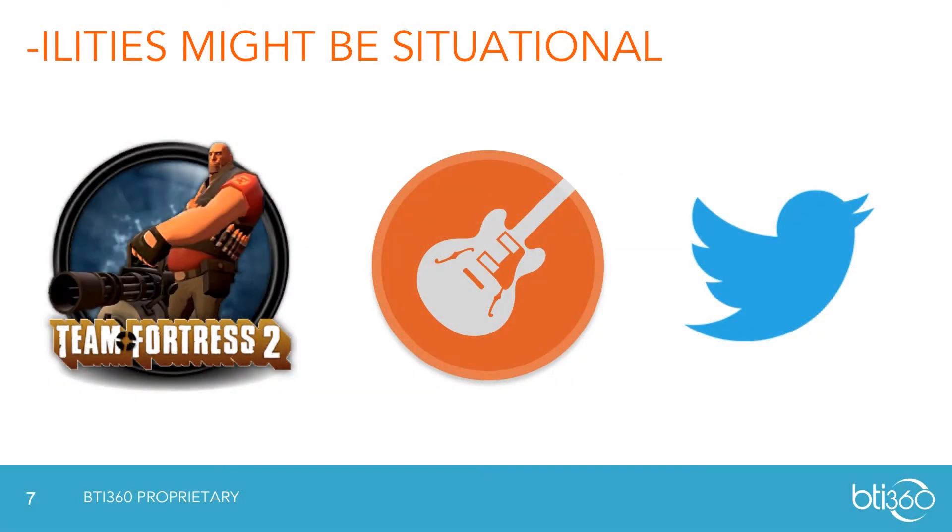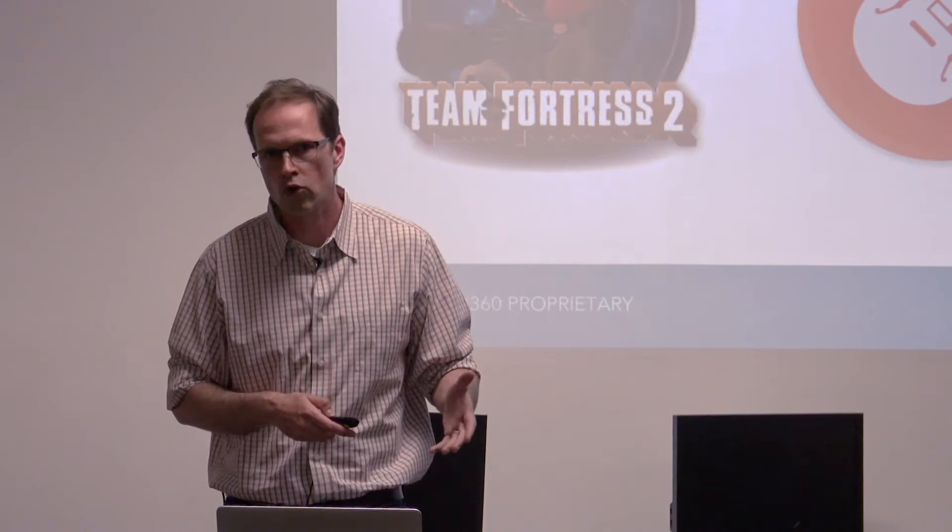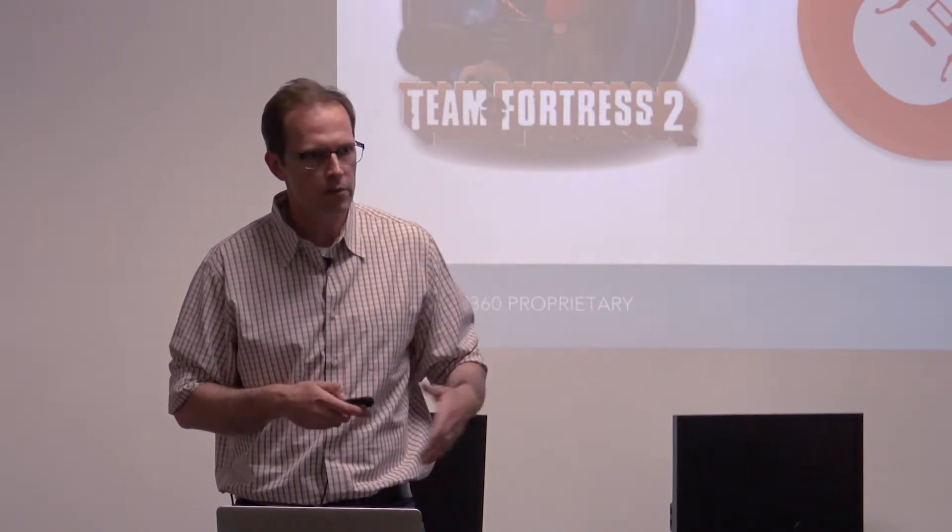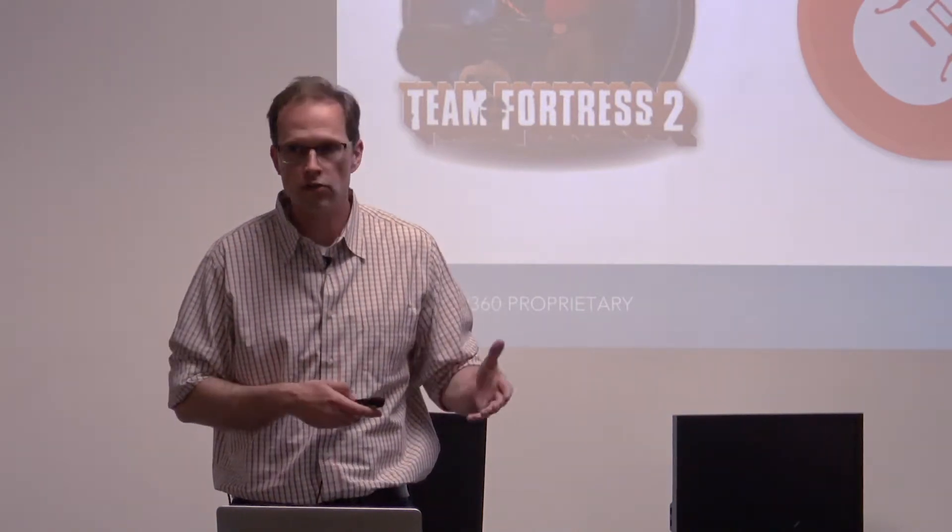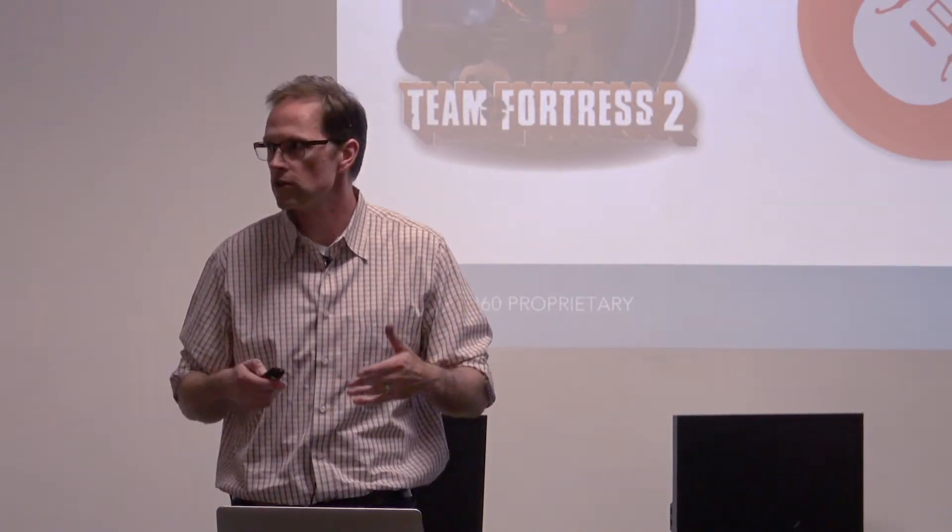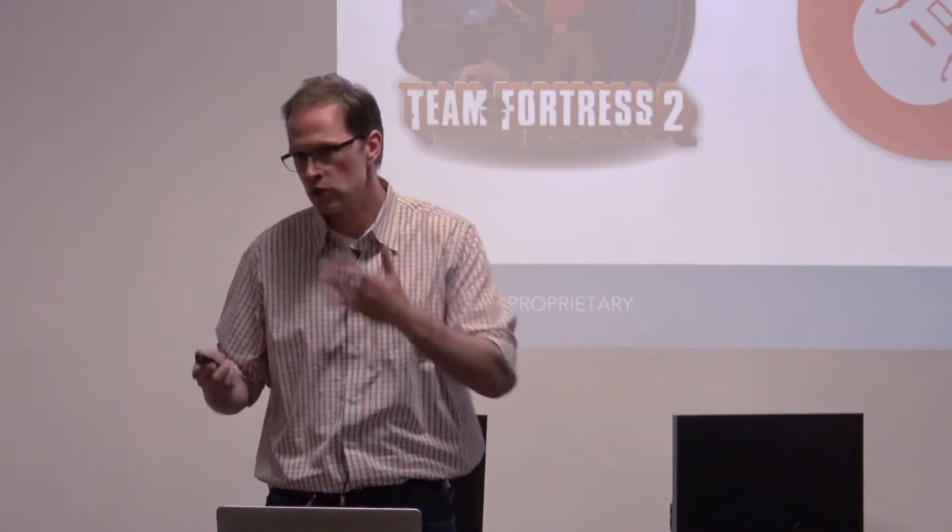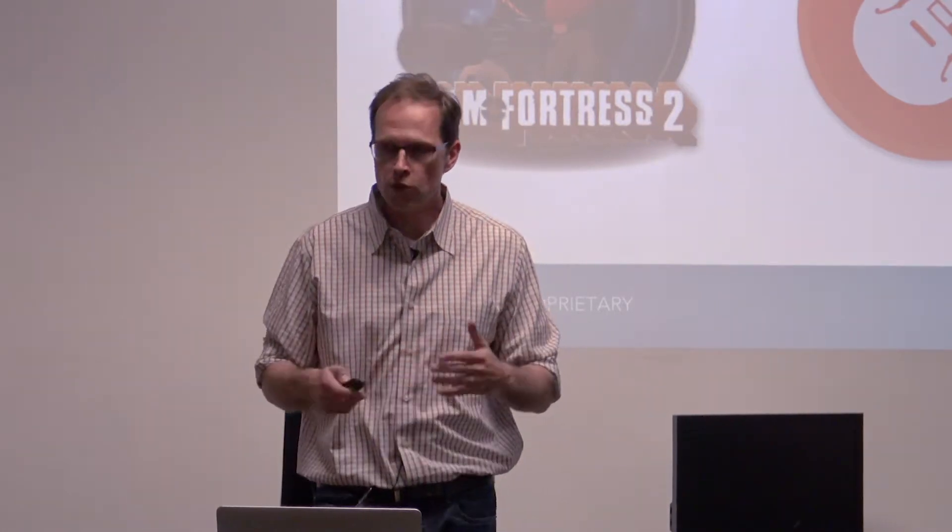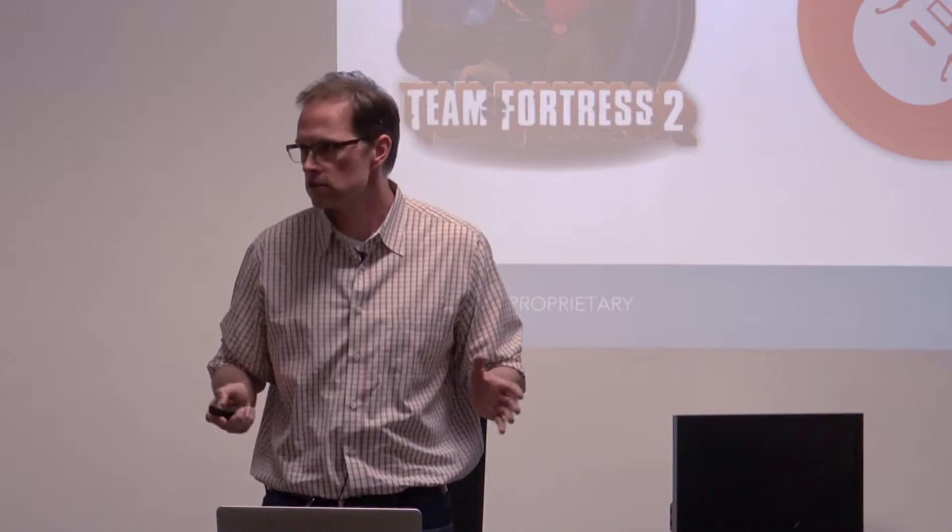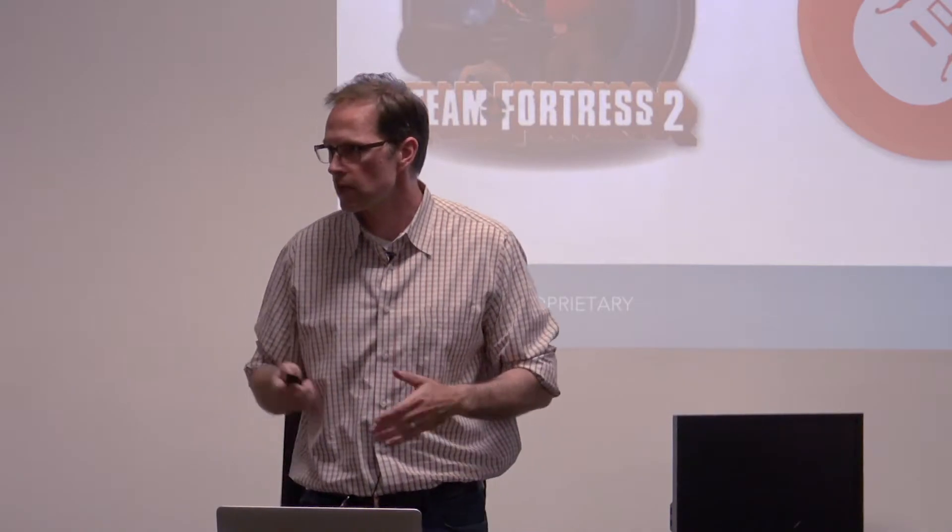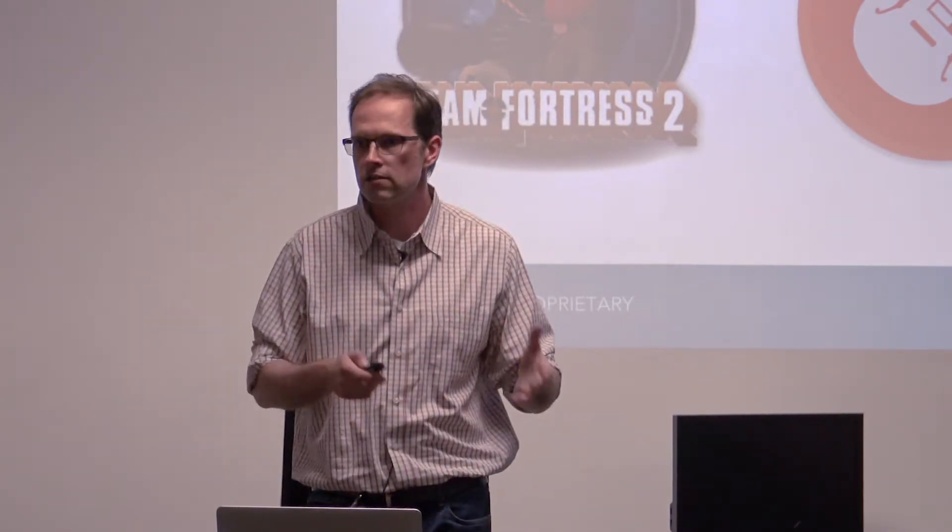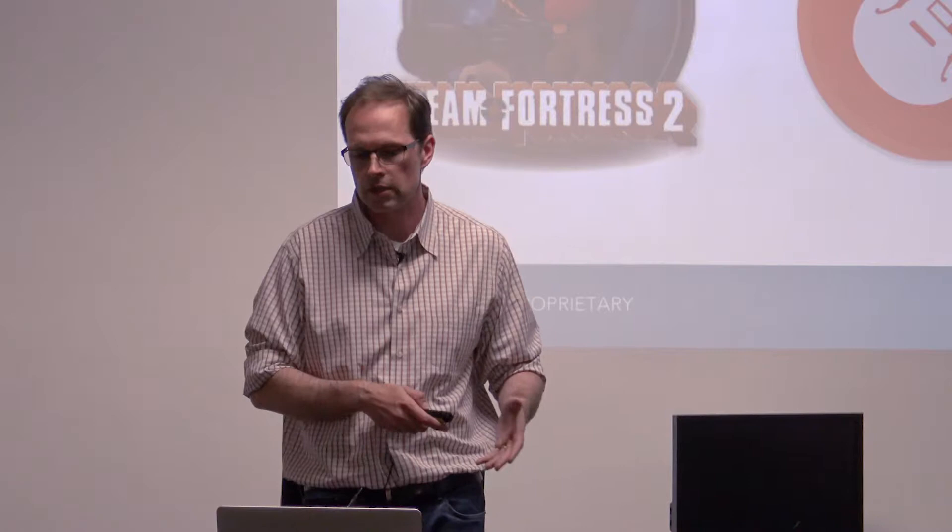Now ilities could be situational. The folks that built Team Fortress might not be thinking about maintainability or operability. They might be thinking of extensibility and performance. Or GarageBand might be thinking also of performance. You want to be able to add a new waveform and mix it in real time and all that good stuff. Twitter might yet have a whole other set of ilities. They may want operability and maintainability in addition to scalability.